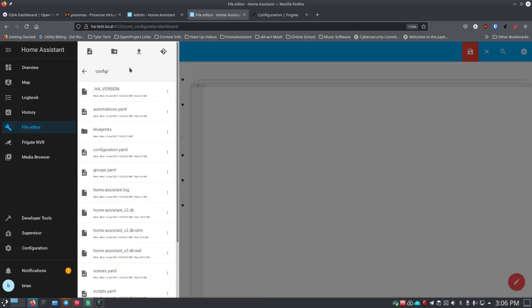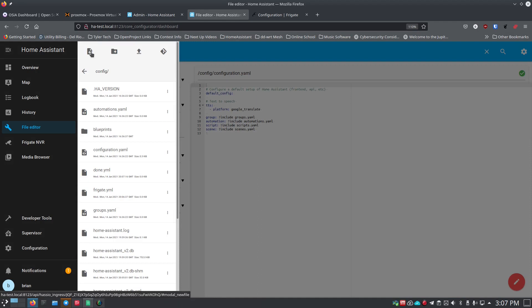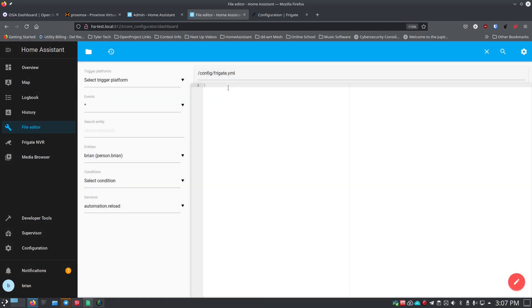Open your File Editor and click the folder icon to open the sidebar. Click New File and name it 'frigate.yml.' Then click on your new frigate.yml file to open it. Remember that YAML is space-sensitive — the number of spaces in certain places is very important, so make sure you do it correctly to avoid errors.